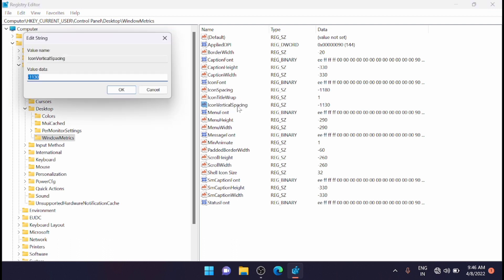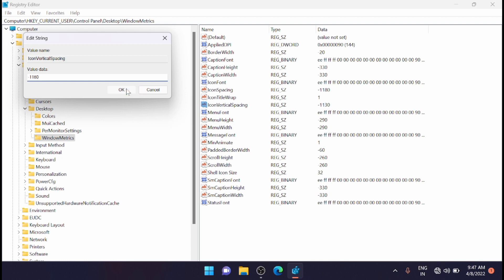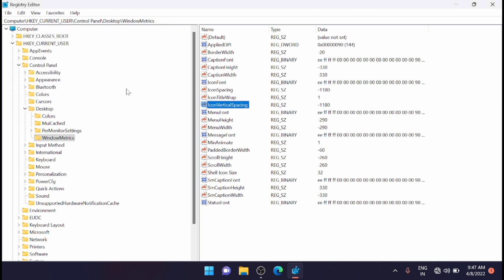With IconVerticalSpacing you can change or modify the vertical spacing. Here you have to do the same: clear the current value and enter the same value if you want the vertical spacing to be the same as horizontal. Enter the same number that matches the IconSpacing value, or if you want a different one you can enter that too. Right now I am entering -1180. Click OK.